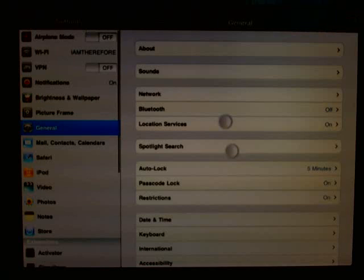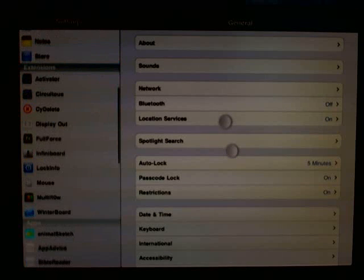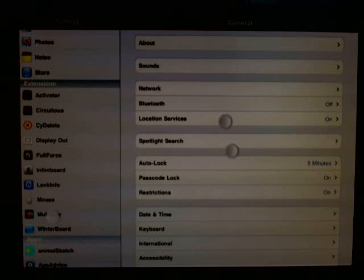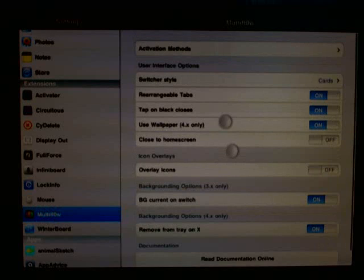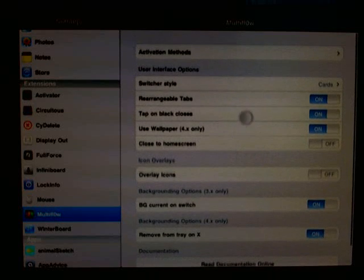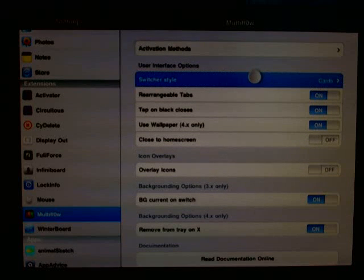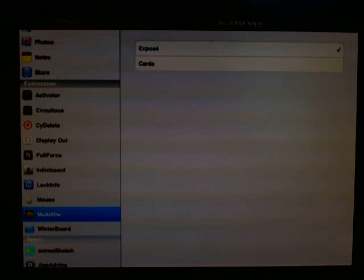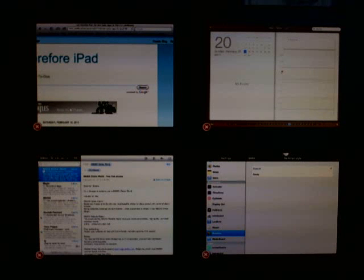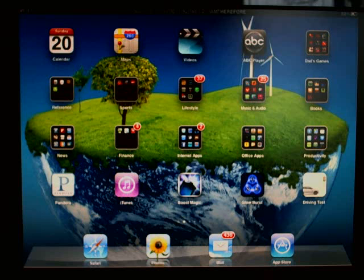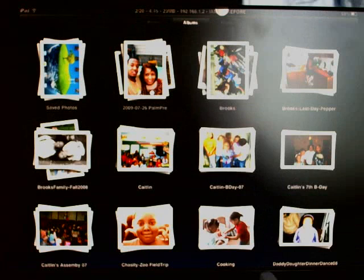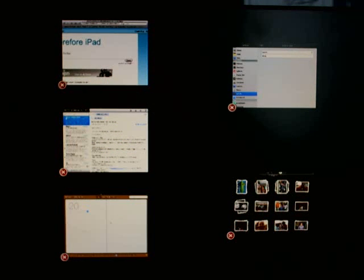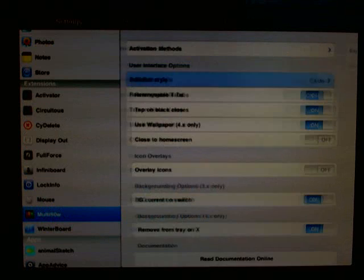From the settings application, you can modify what you can change a few things with MultiFlow. So here it is. Currently I have the switcher style as cards, but I can switch that to Exposé. And when that is switched, what happens is it will put all of the open applications on one screen. So the more apps that you have running, the smaller your Exposé windows are going to get. So you can switch that from Card View to Exposé from within the settings app.